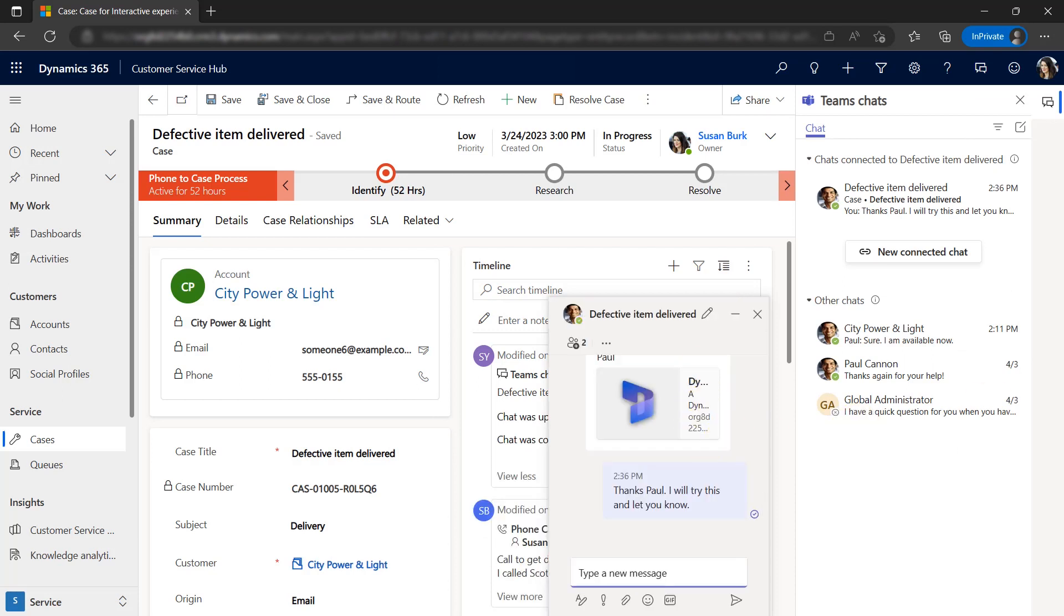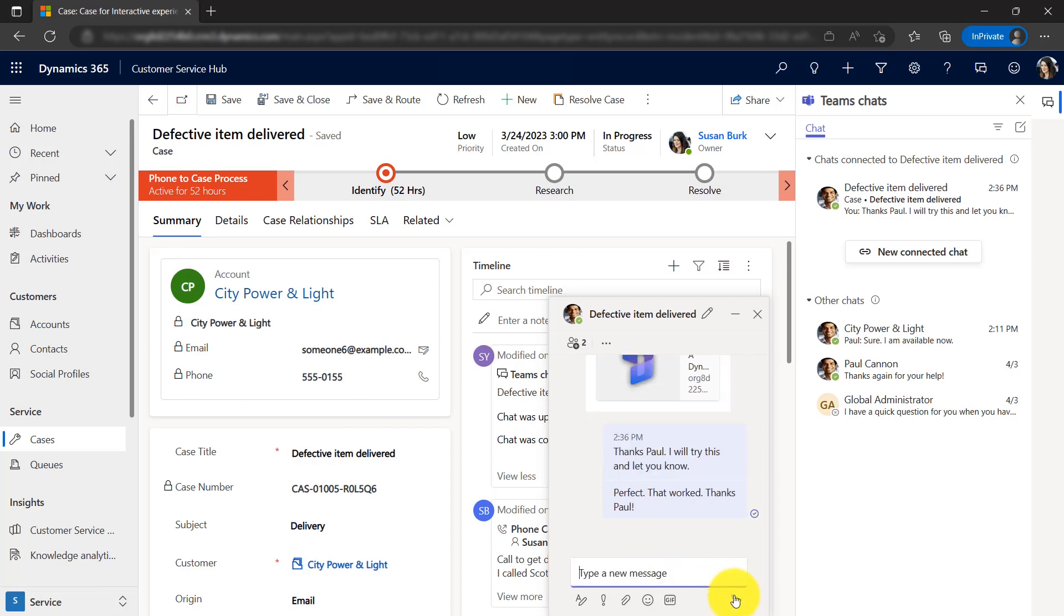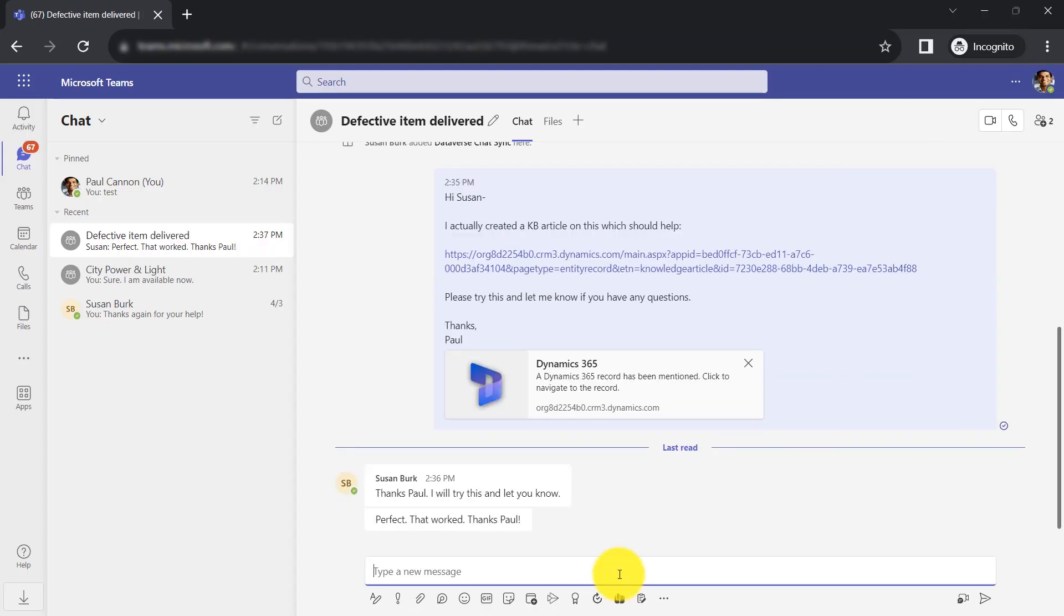Susan follows the article and is able to verify it resolves the issue for this case as well. She sends a message to Paul confirming the solution and thanking him for his help.